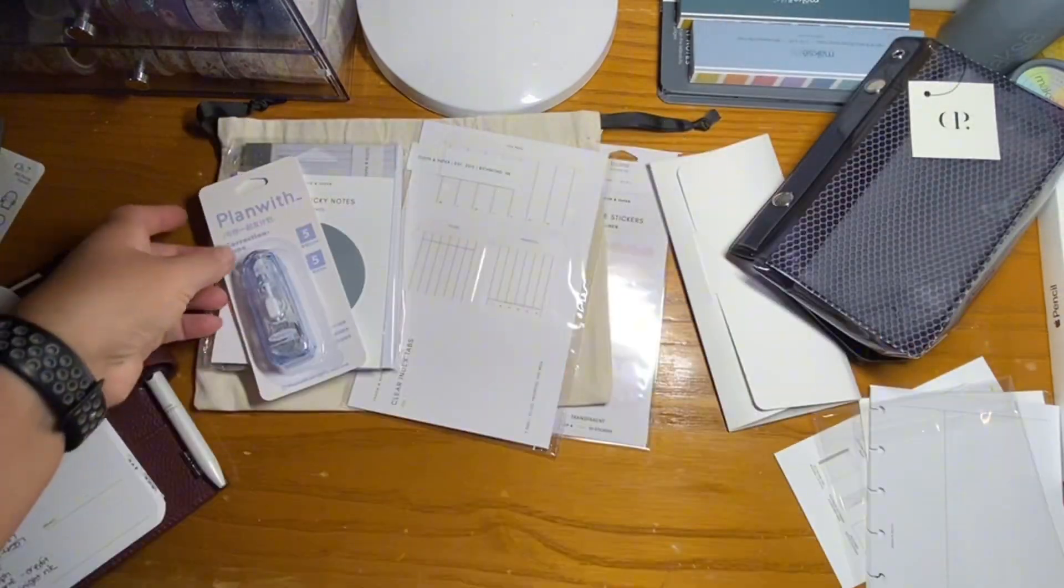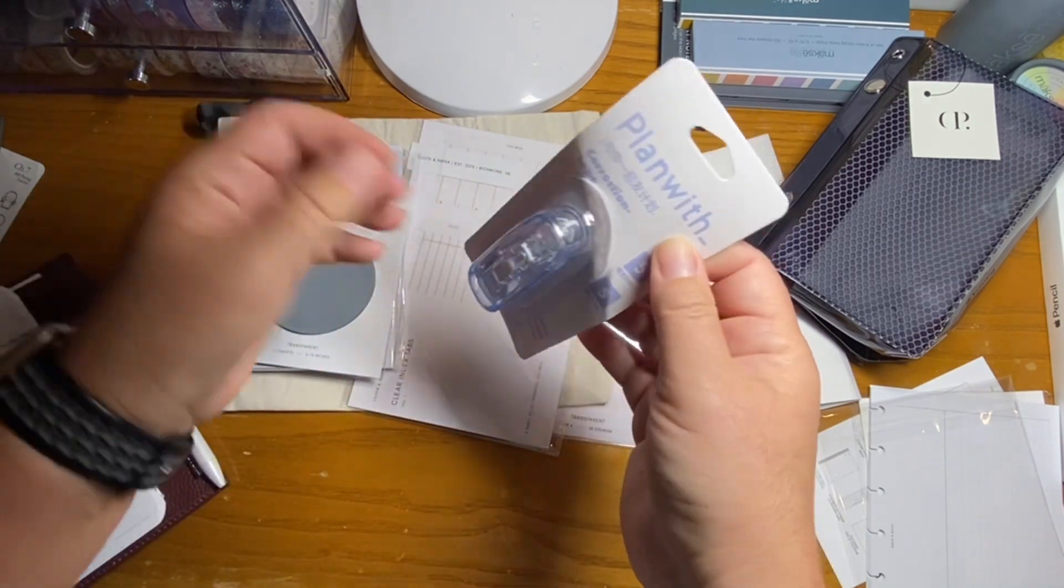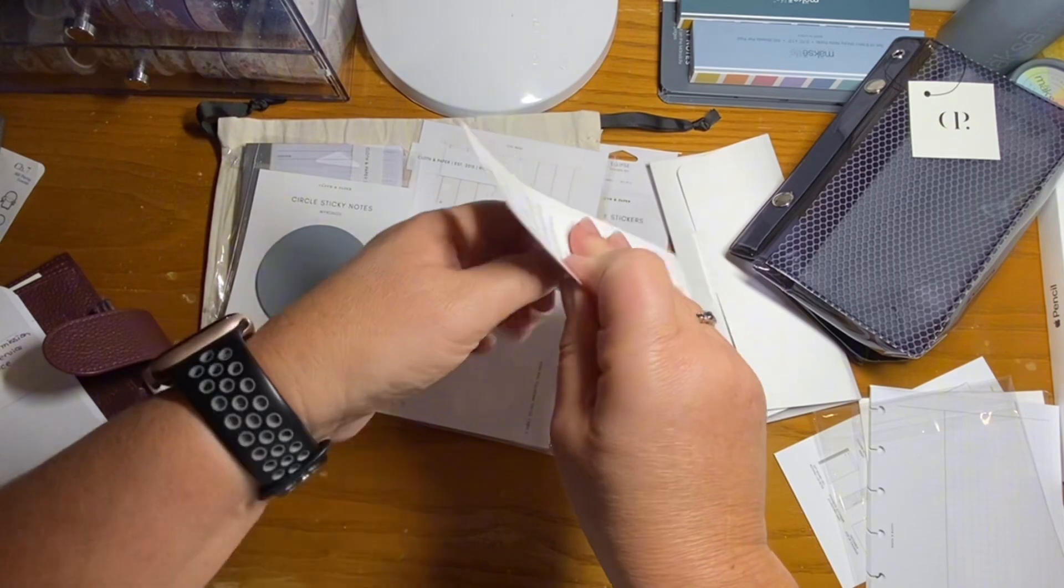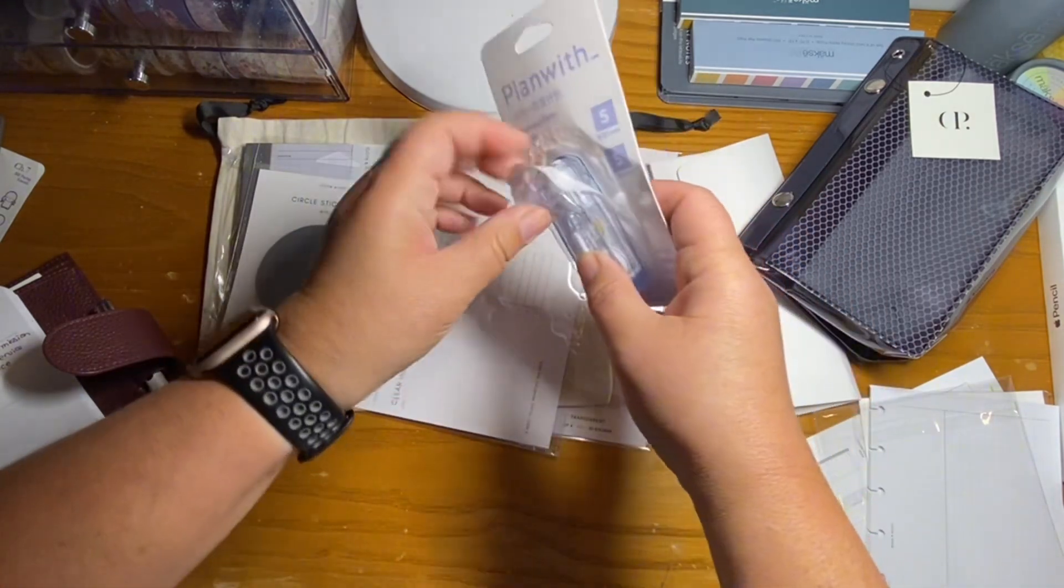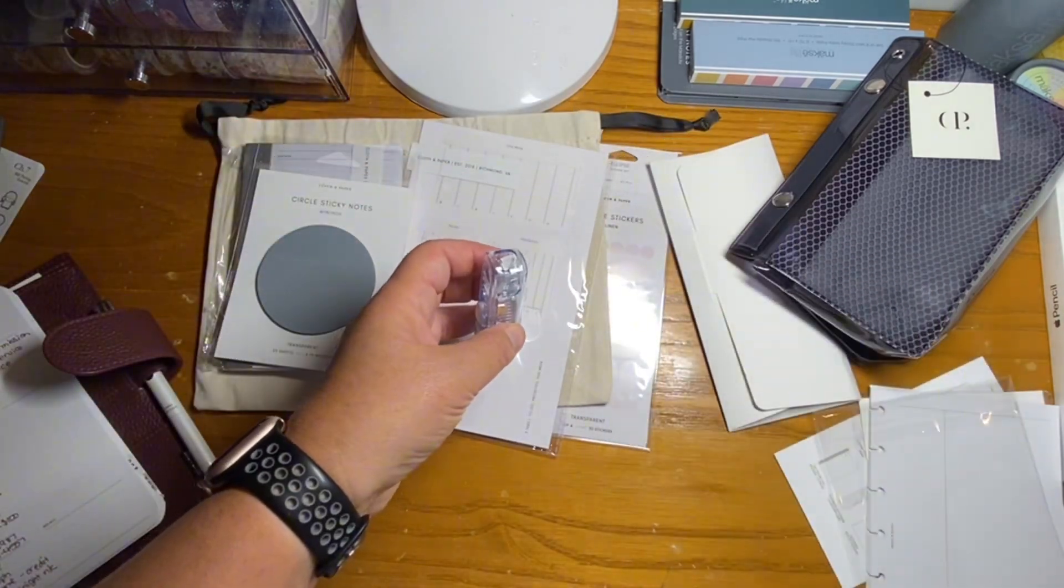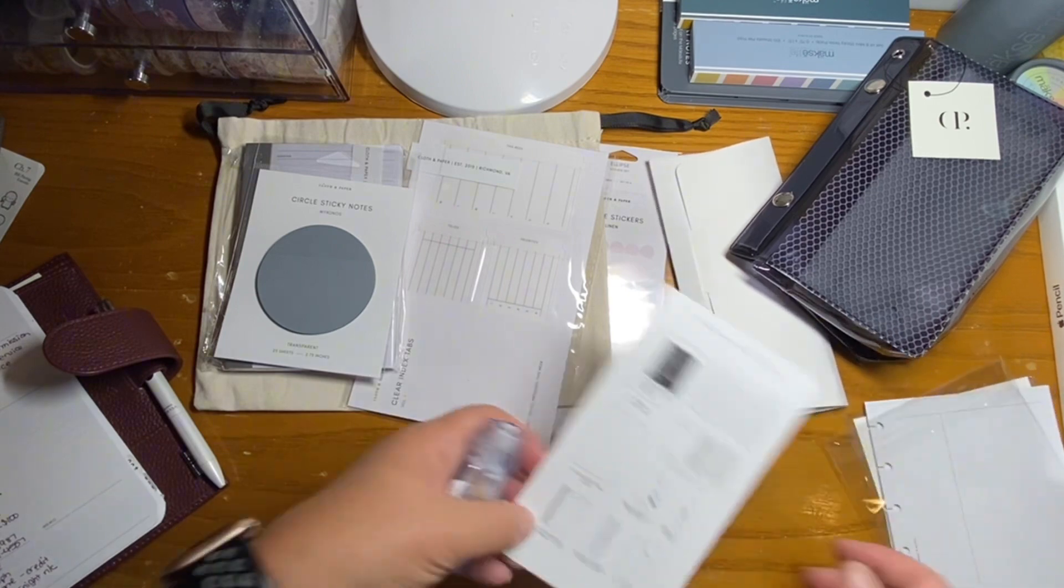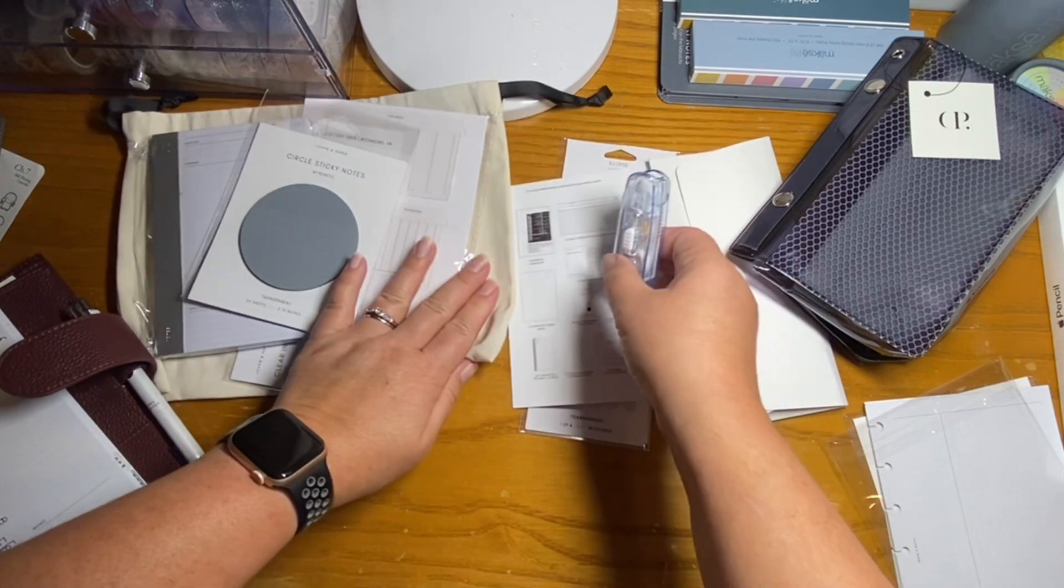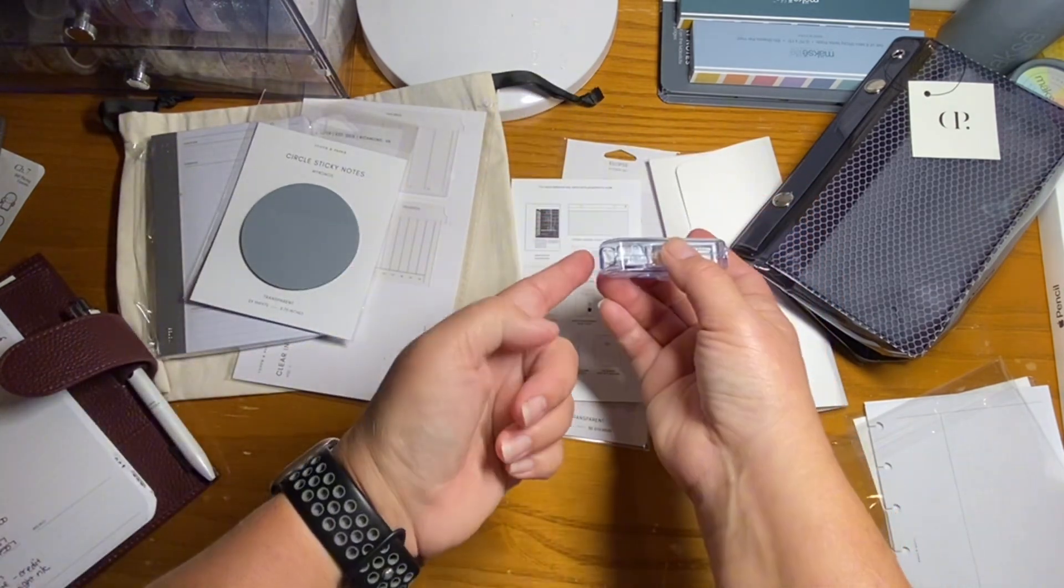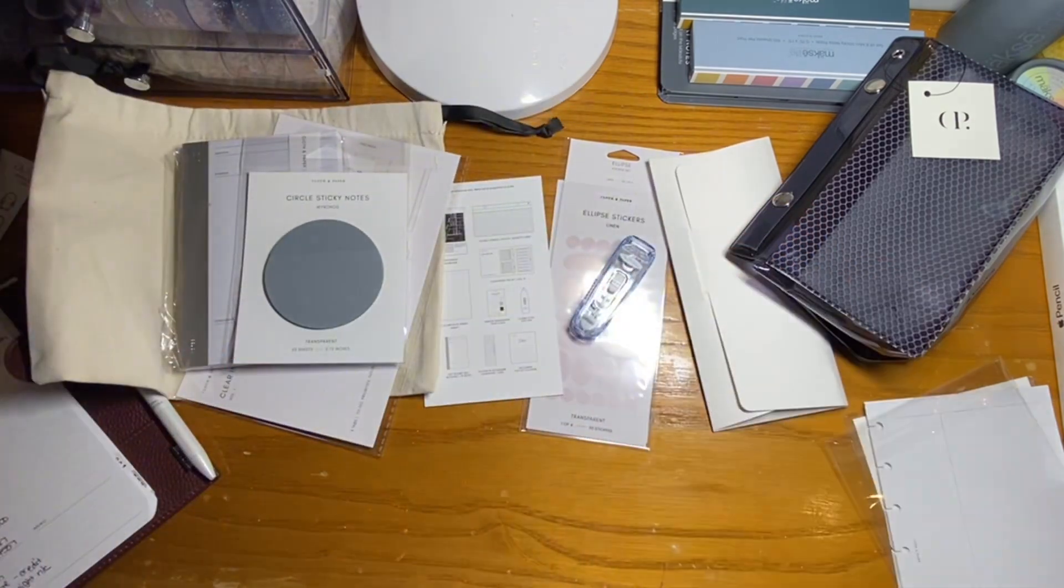We also have some correction tape, which is interesting because my daughter just asked me for the whiteout stuff. And I told her I didn't have any. So I am curious about how well this works because I did see on the reel that Cloth and Paper had. I don't remember if it was a reel or what it was, but when they used it, the tape didn't actually stick to the paper. So I'm going to try it real quick.